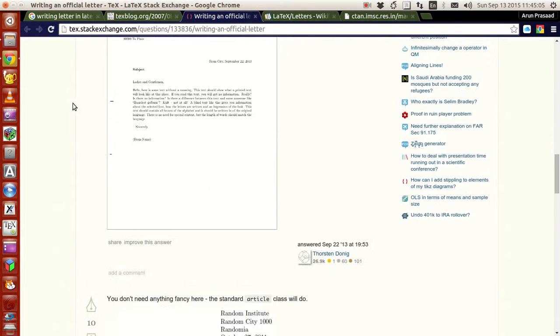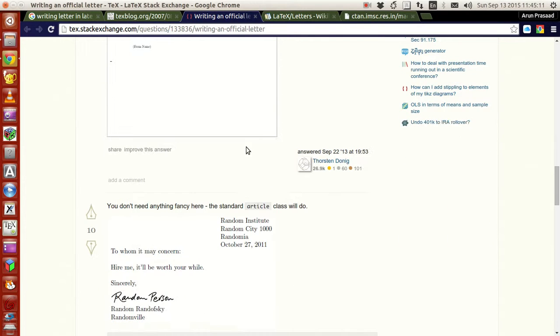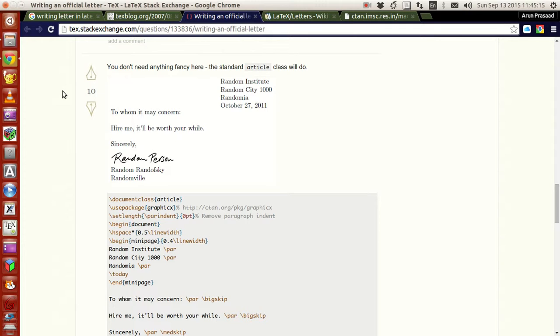This way you have a very nice looking letter, and this letter looks a little more professional. Other than that, if you want to write a letter just using the article class, that is also possible.